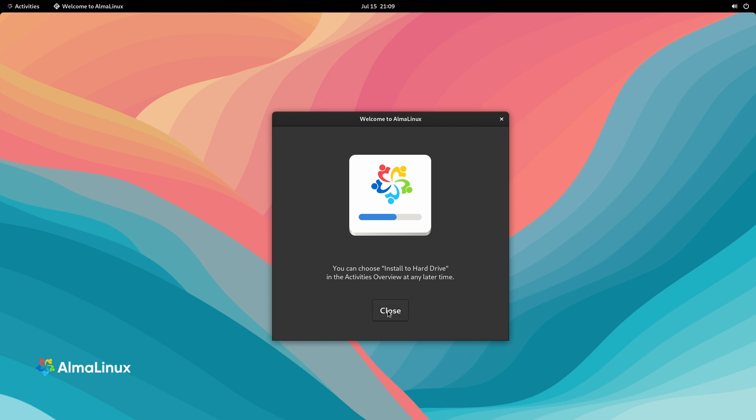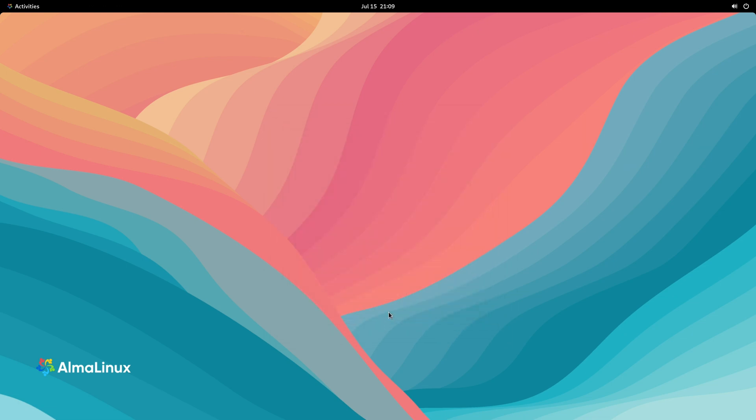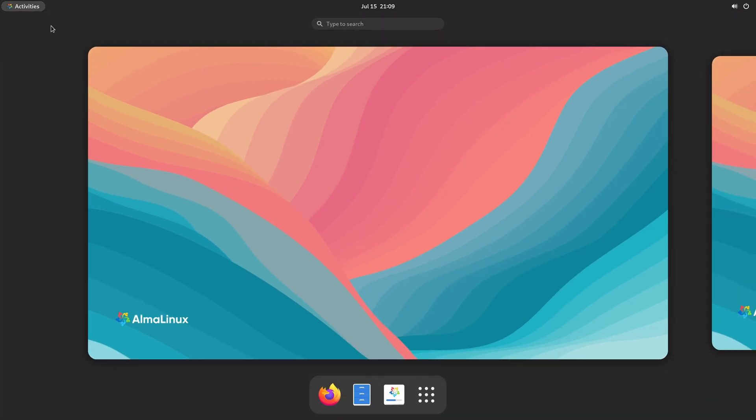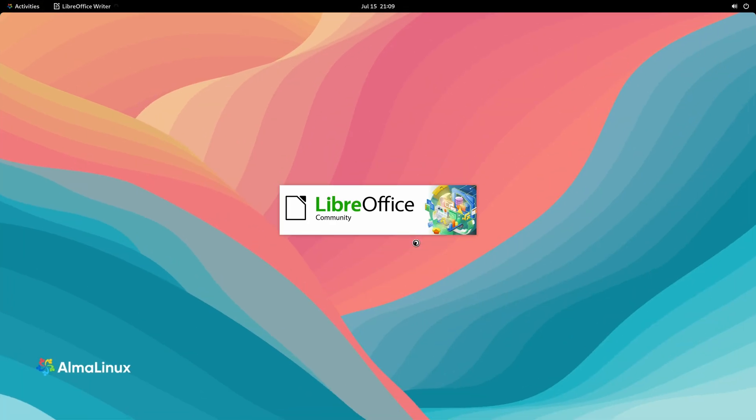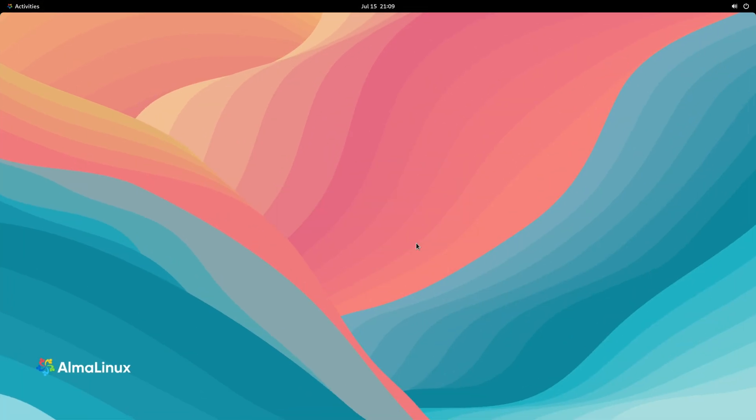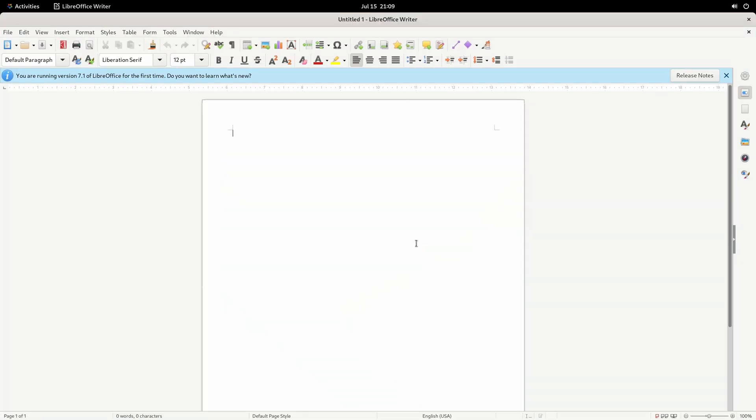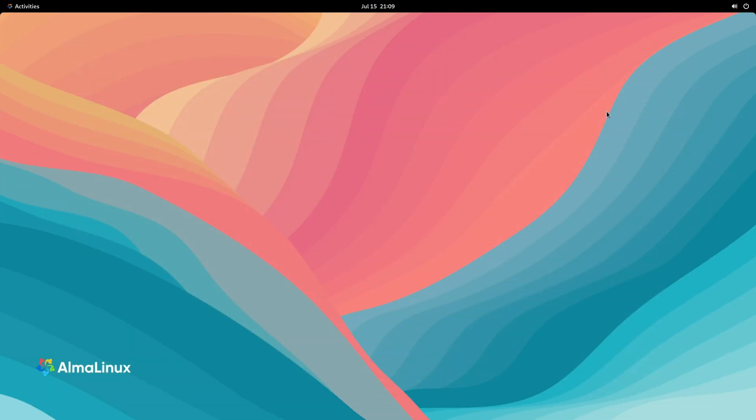We'll click Close, and here we have the desktop. At this point, we are actually using AlmaLinux. I can go to Activities. I can check out the default applications that are installed here. For example, there's a terminal. There's also LibreOffice. And here it is. As you can see, it's a full operating environment.